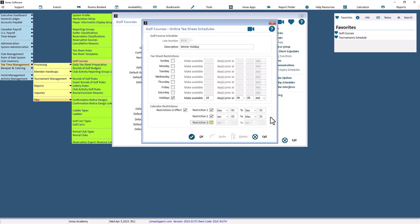Note that the ranges entered must not cross years. For example, you cannot enter a range that would start in December and go through to March. To accomplish that, it would require two ranges. One from December 1 to December 31, and then one from January 1 to March 31.